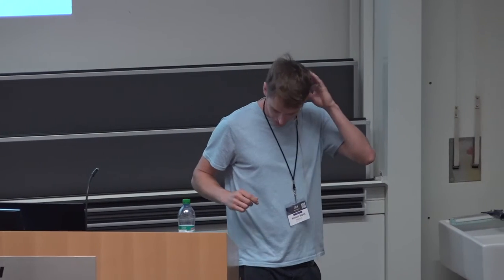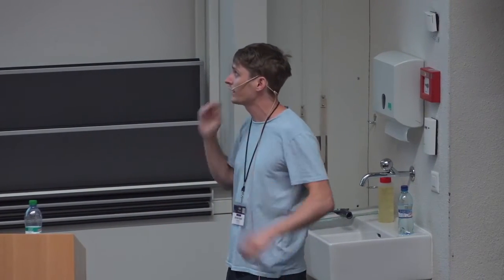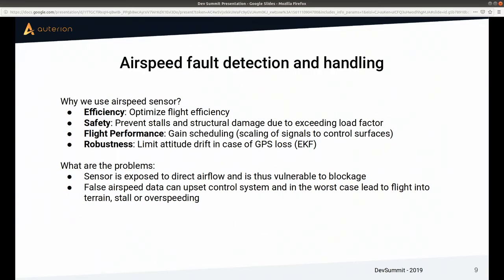Moving to the second part: airspeed fault detection and handling. I'll start by explaining why we use airspeed sensors for fixed-wing planes. One thing we want to do is maximize flight efficiency — planes tend to be most efficient at a specific airspeed, so we want to know what that airspeed is and control the plane to it. But it's also a safety aspect: airplanes can stall, and if you fly them too fast and do maneuvers you can get structural damage.